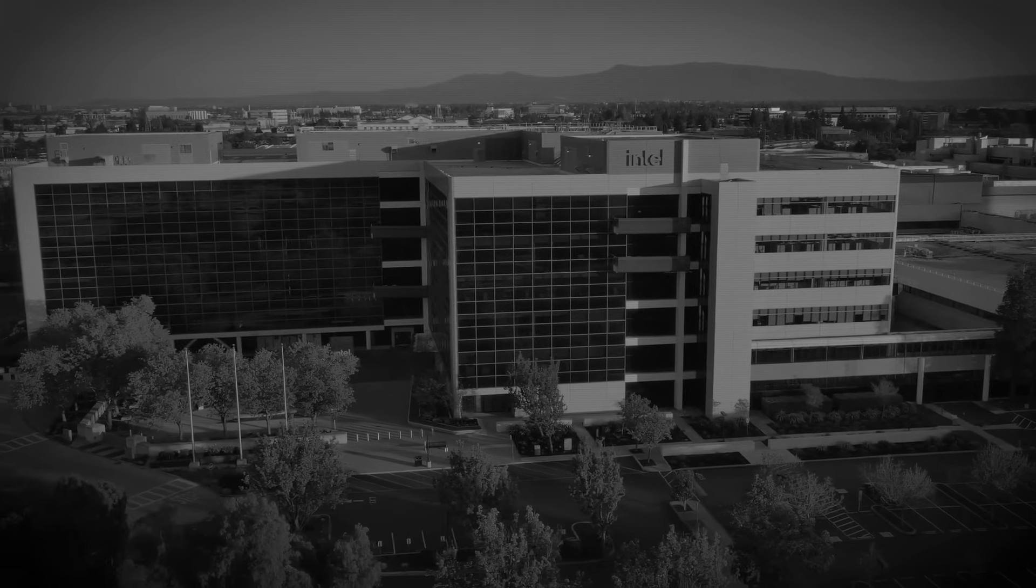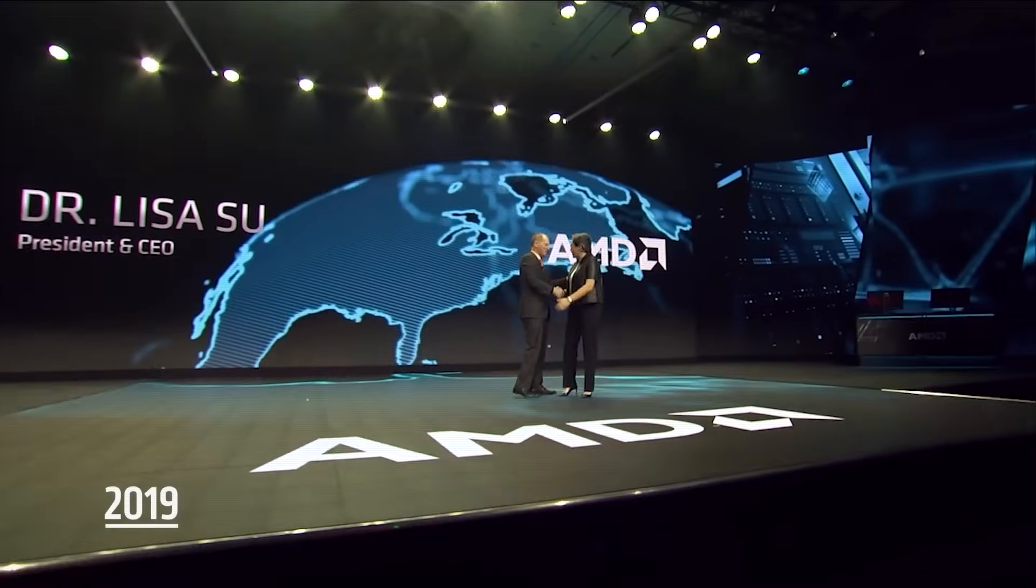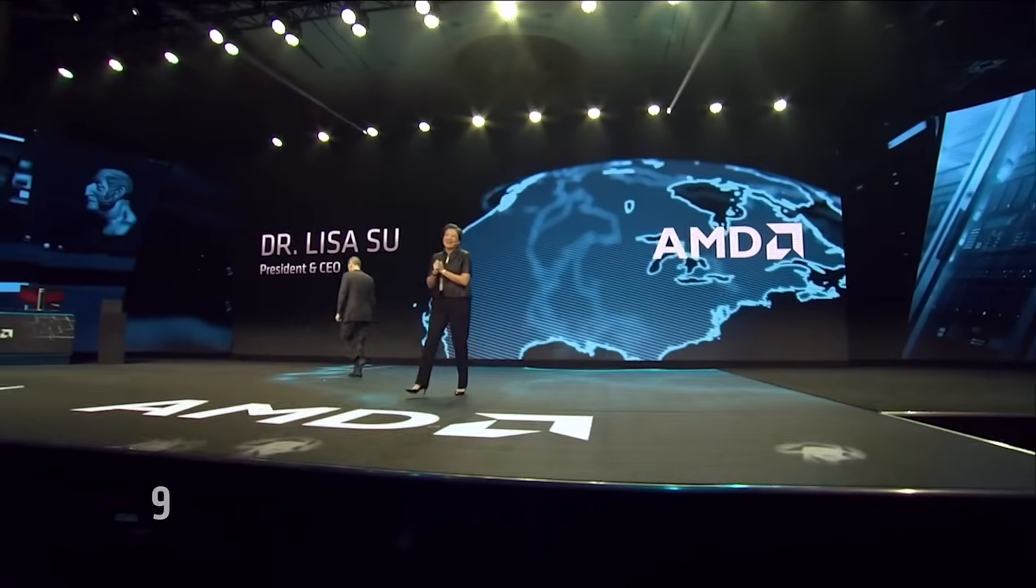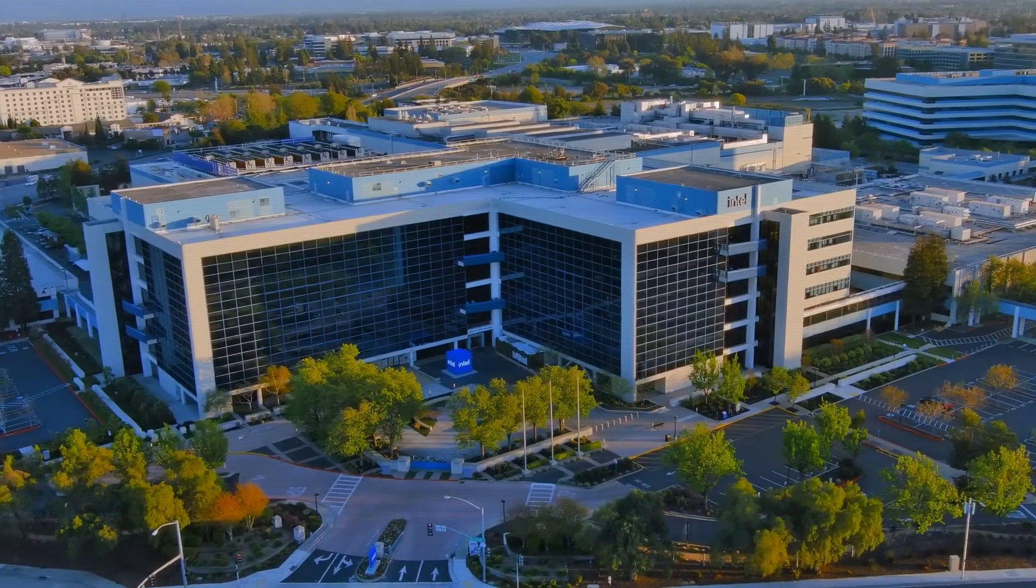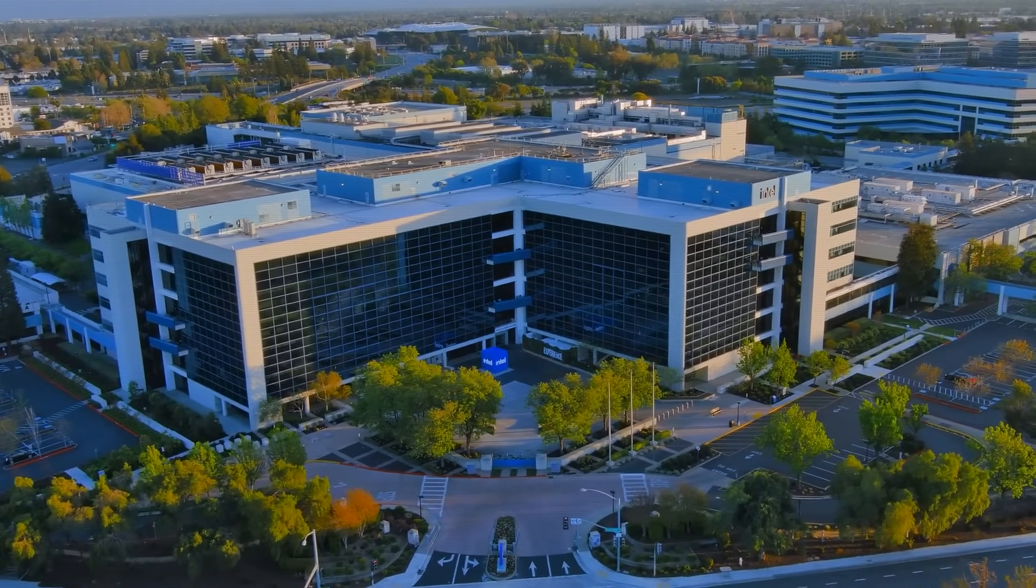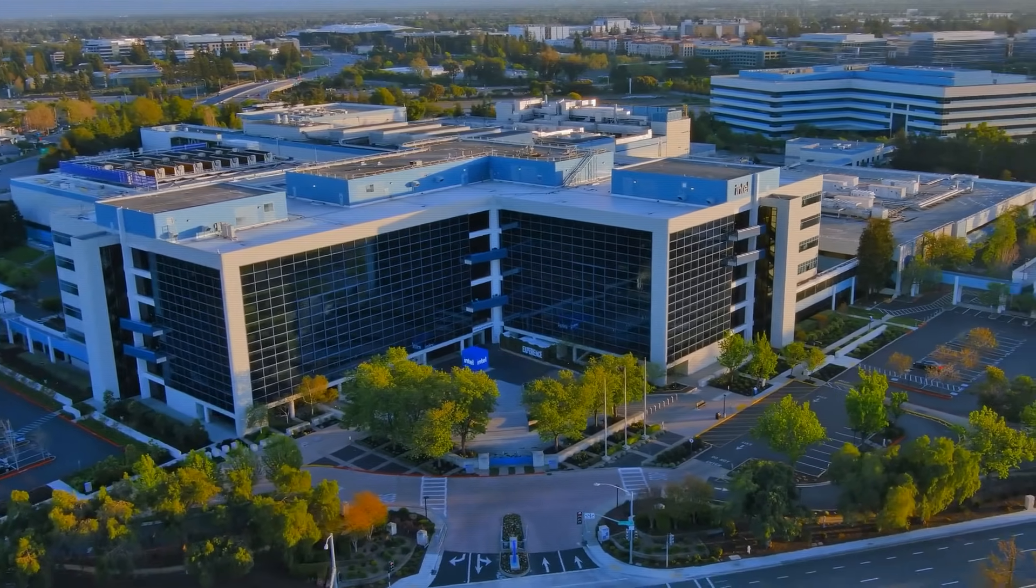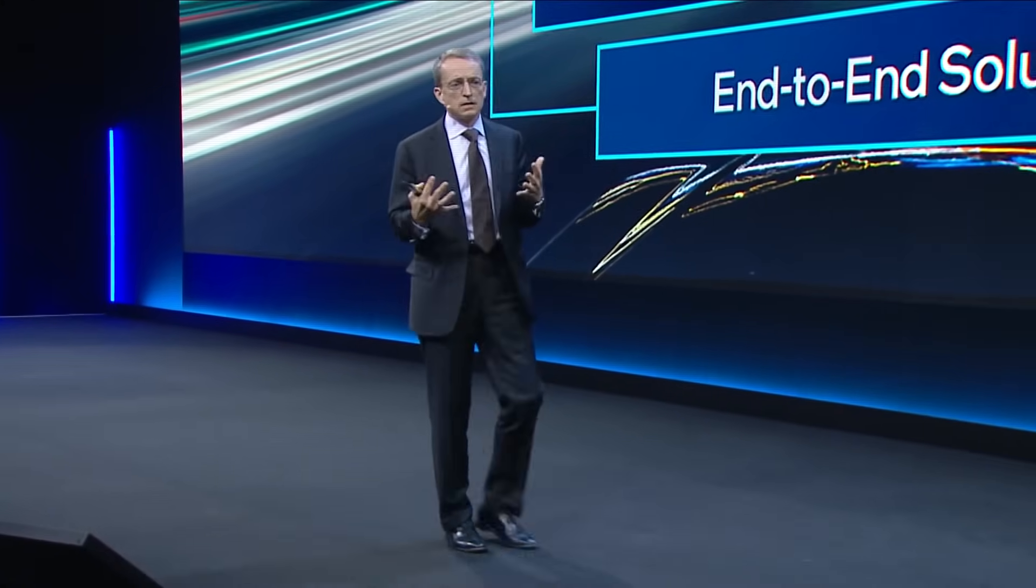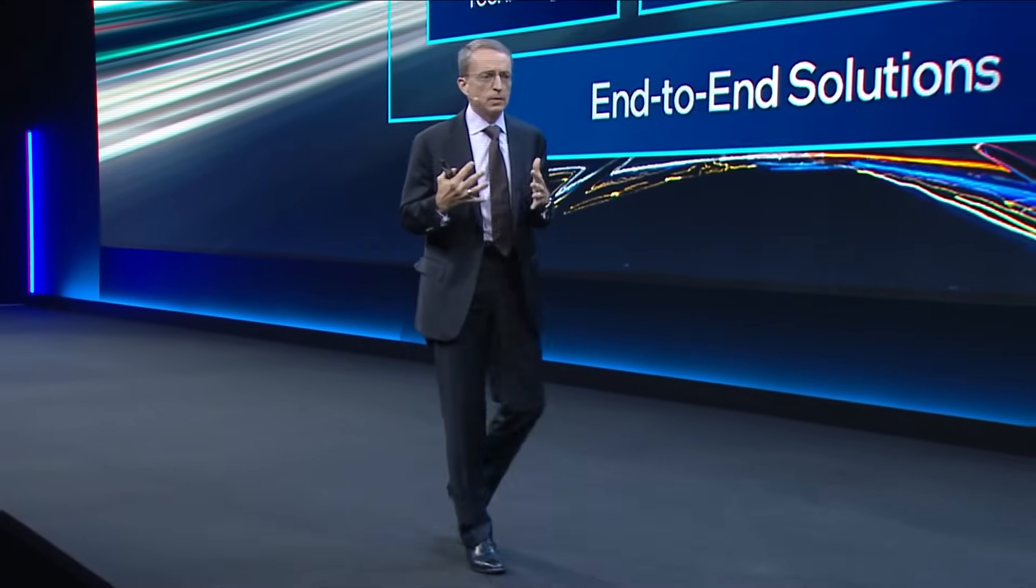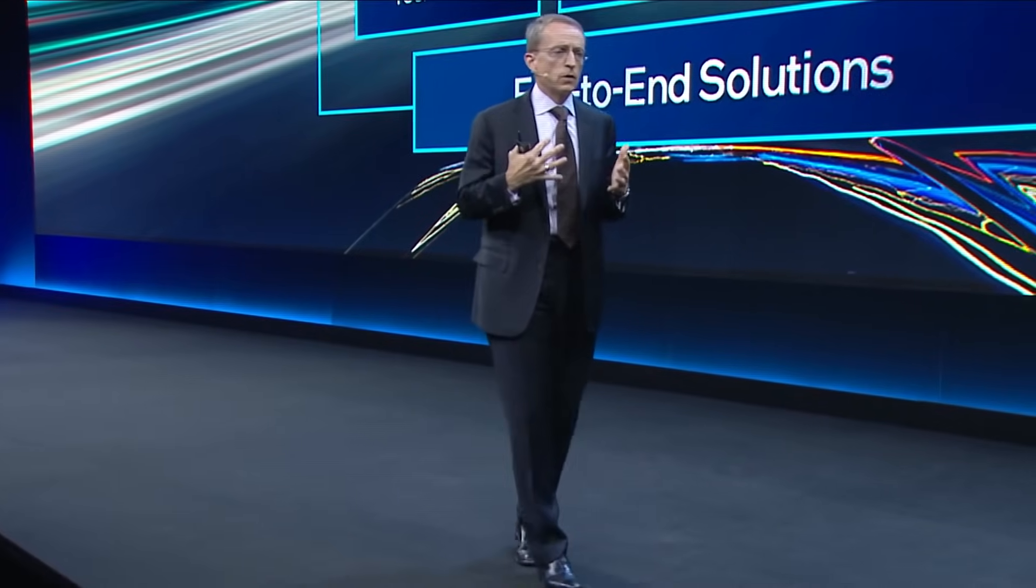Here's the real story. Intel wasn't defeated by a single brilliant rival. The common narrative that it was outmaneuvered by AMD or outinnovated by Nvidia misses the bigger picture. The truth is a lesson in corporate hubris. Intel's greatest enemy was itself. Its 40-year empire was not conquered from the outside. It was hollowed out from within by a series of catastrophic, self-inflicted wounds.